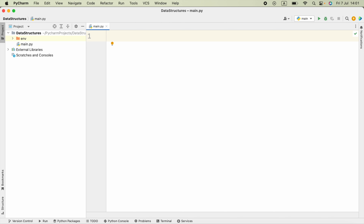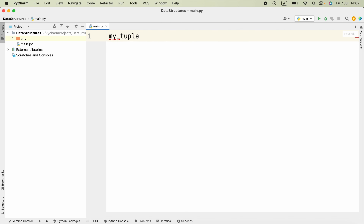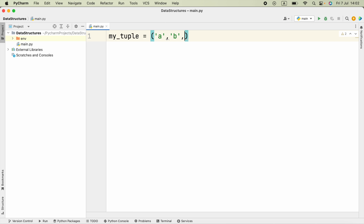Let's go ahead and see how we can create a tuple. To create a tuple, we can store it in a variable — I will say my_tuple. We have to use parentheses, and inside the parentheses we have to provide items. It can be in different data formats. For example, here I provide a string, and another one, and I'm going to add a number and a floating point number. Now this is a tuple — enclosed in parentheses.